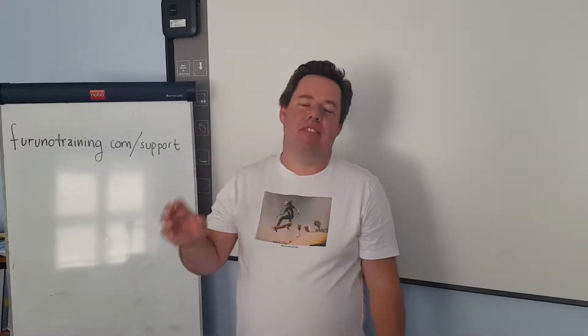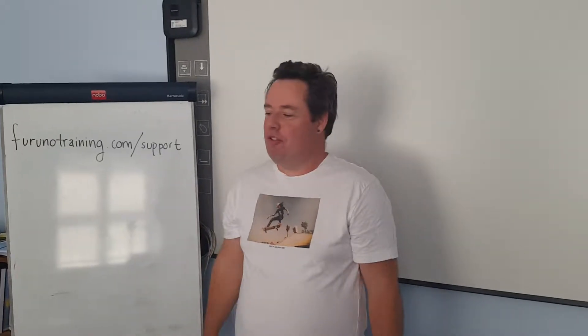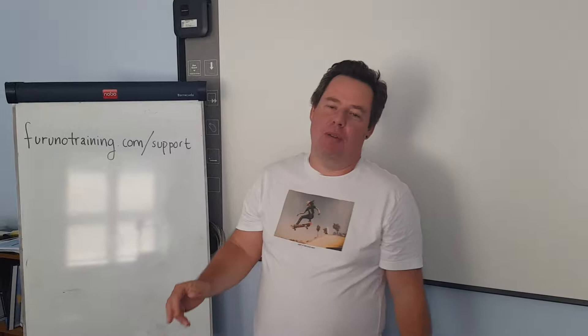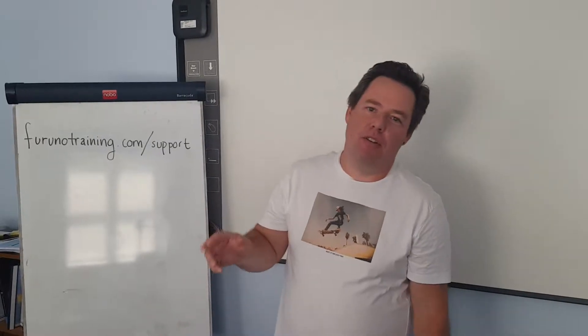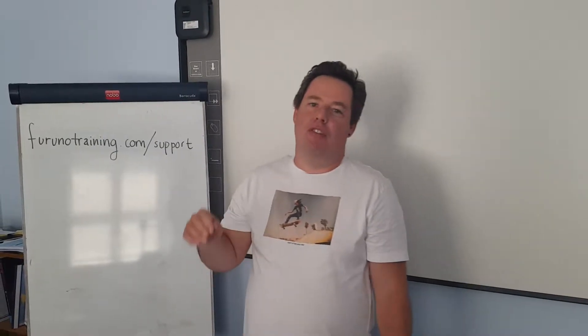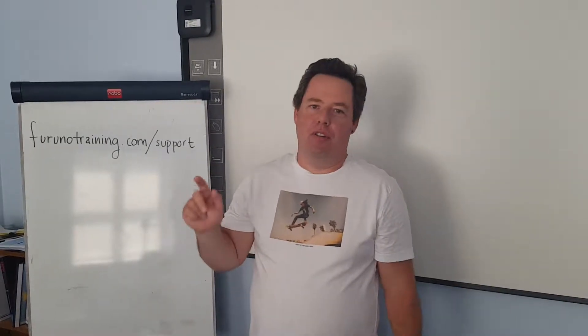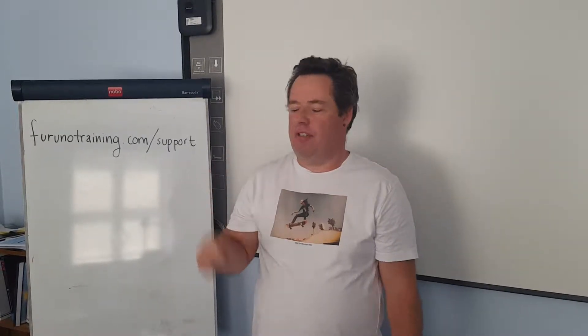Hi everyone! Today I would like to show you how to set up chart alerts for monitoring on your ECDIS.